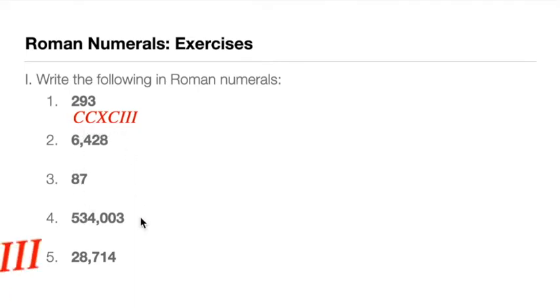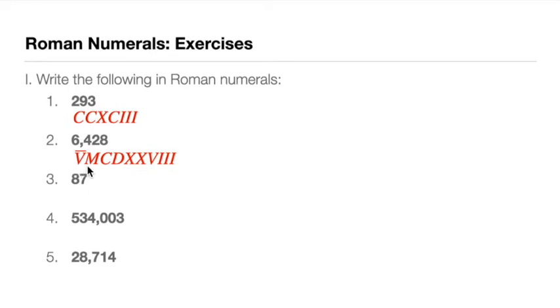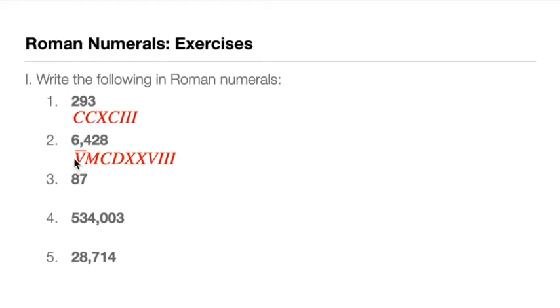For number two, this is the answer. So this is more than 1,000, and this is actually 6,000, so we must use the bar. Remember that V is 5, multiply that by 1,000 by the bar here, so this is 5,000 plus M, that is 1,000. So we have bar V M, that's 6,000. We have 400, so we minus 100 from 500, so this is CD. 20 is just double X, and 8 is VIII. So we have bar V M CD XX VIII. This is 6,000, this is 400, this is 20, this is 8.